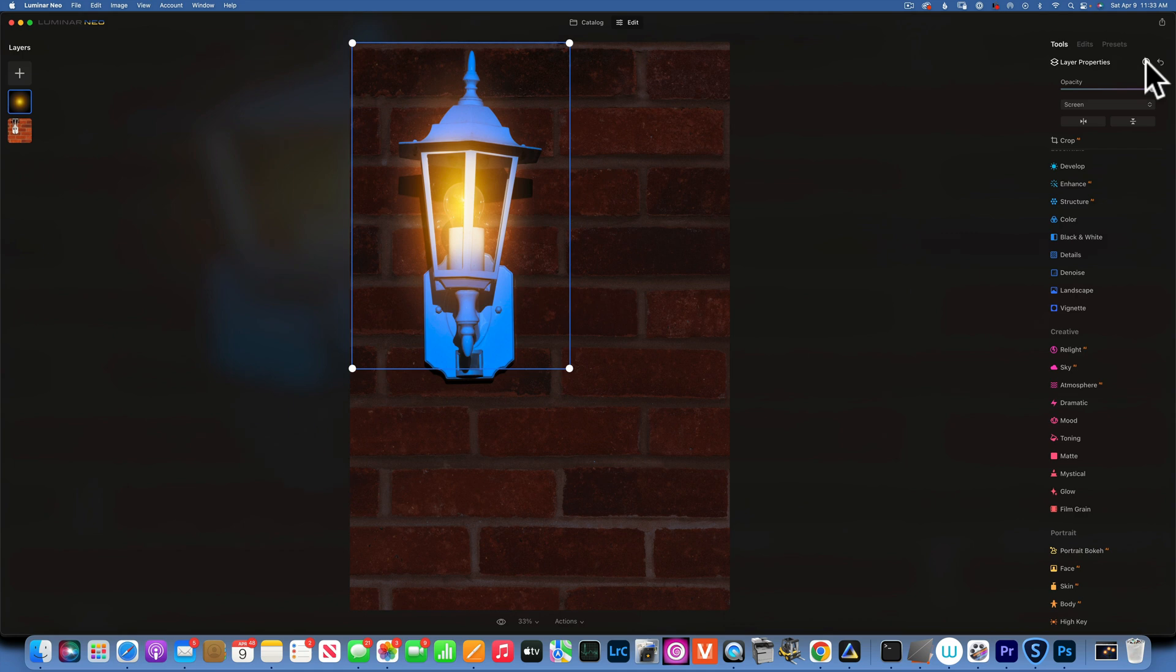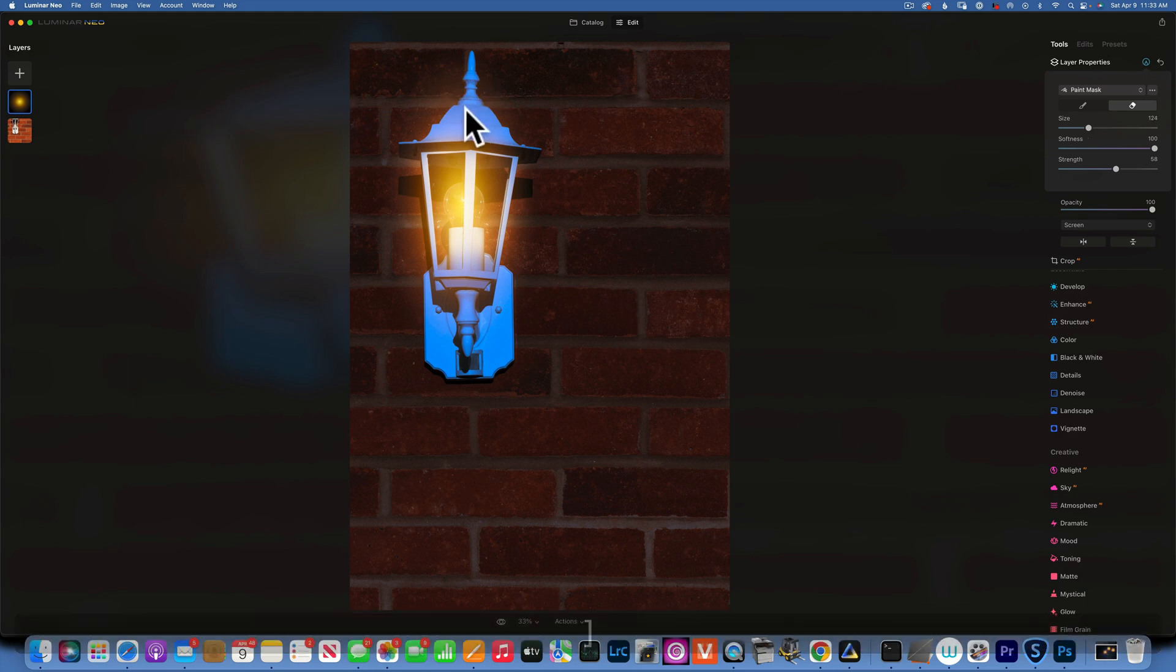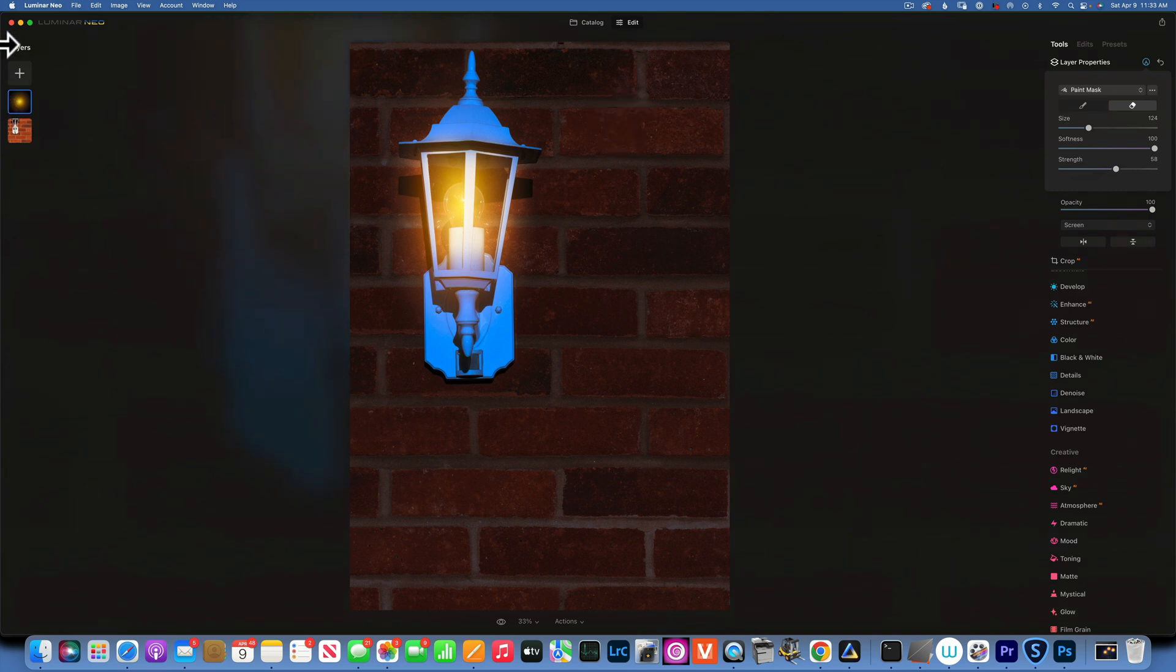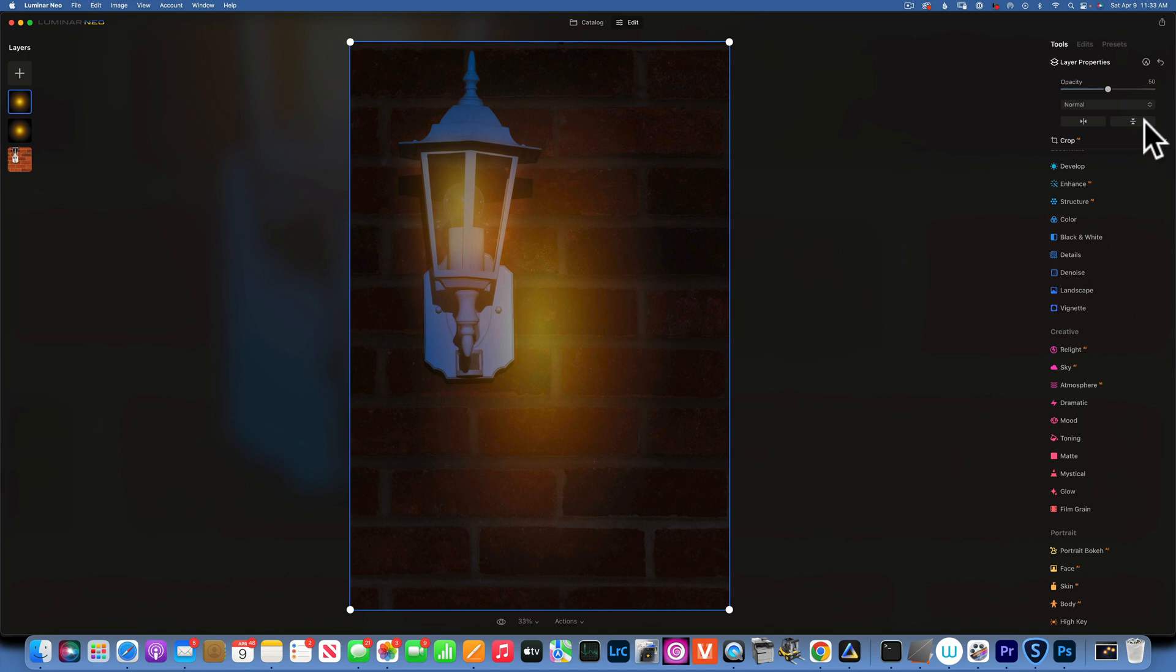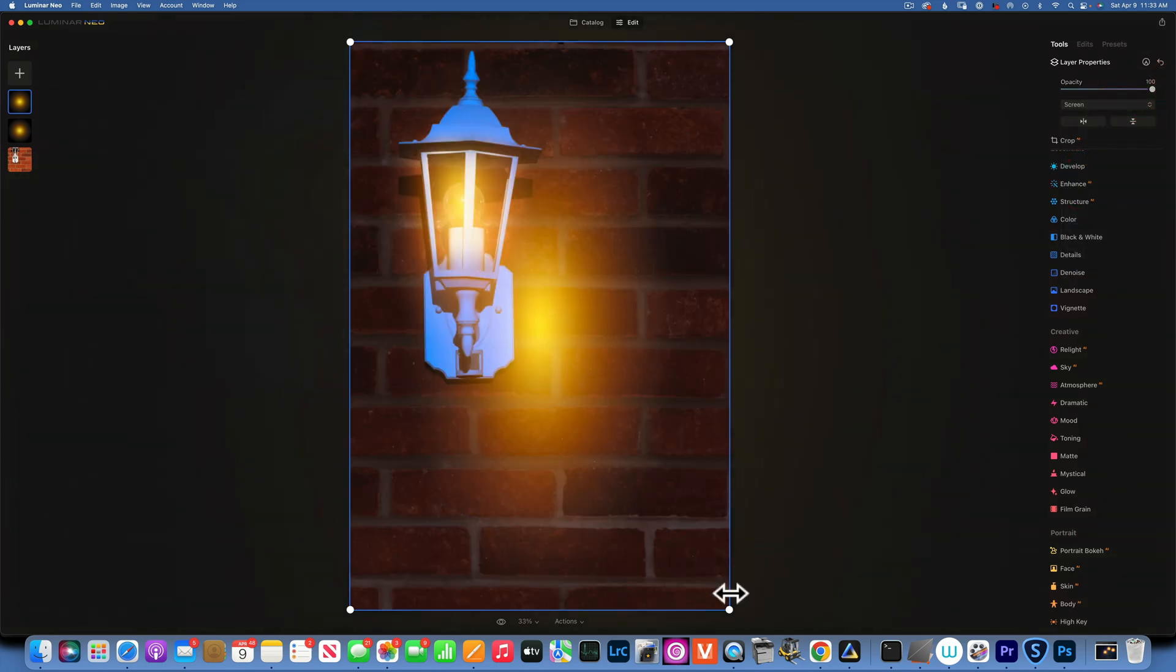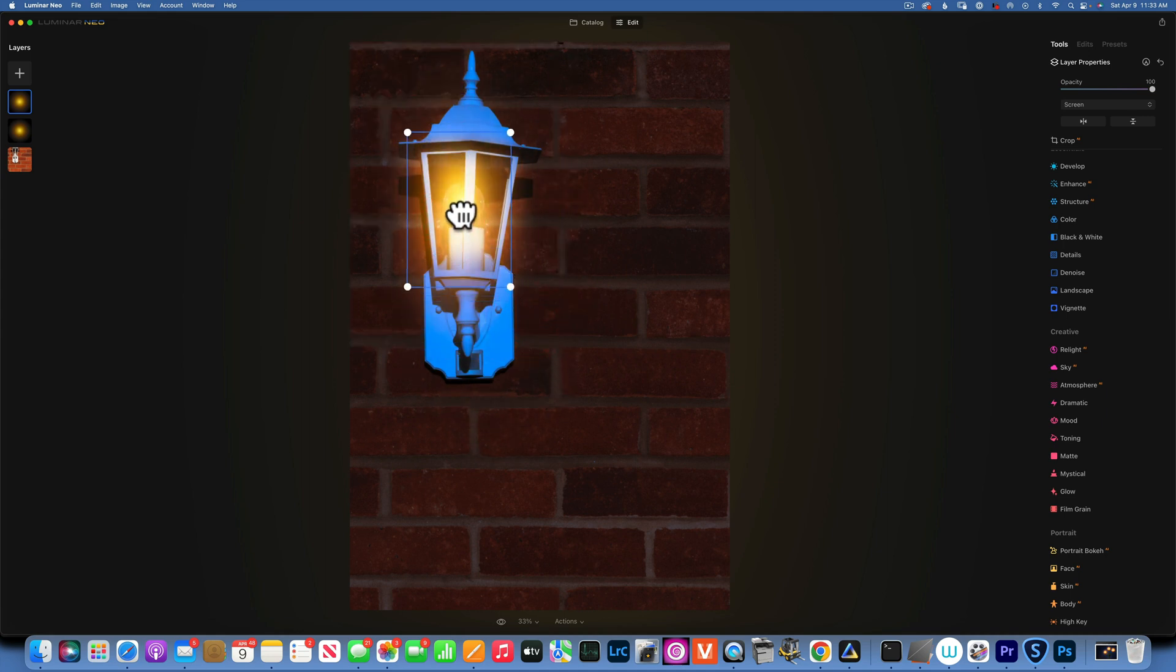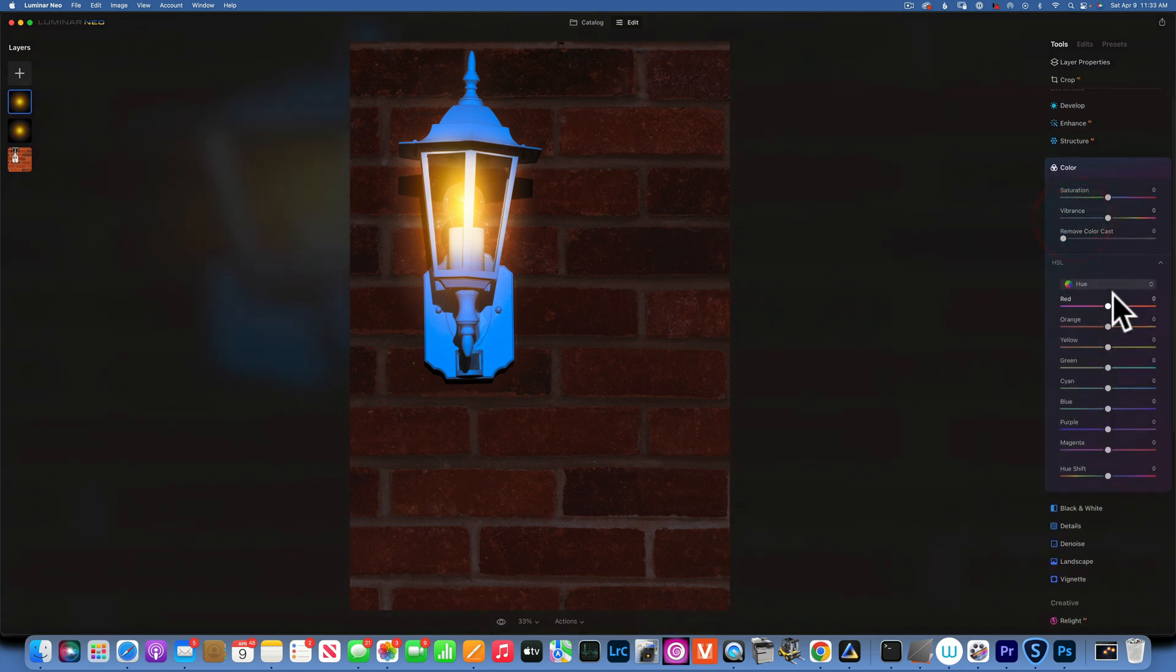Then we are going to go to our sun flare, and opacity a hundred percent, screen blending mode, and now we can move it. There you go, and now we have to kind of resize it so it fits within our light. Maybe something like that.